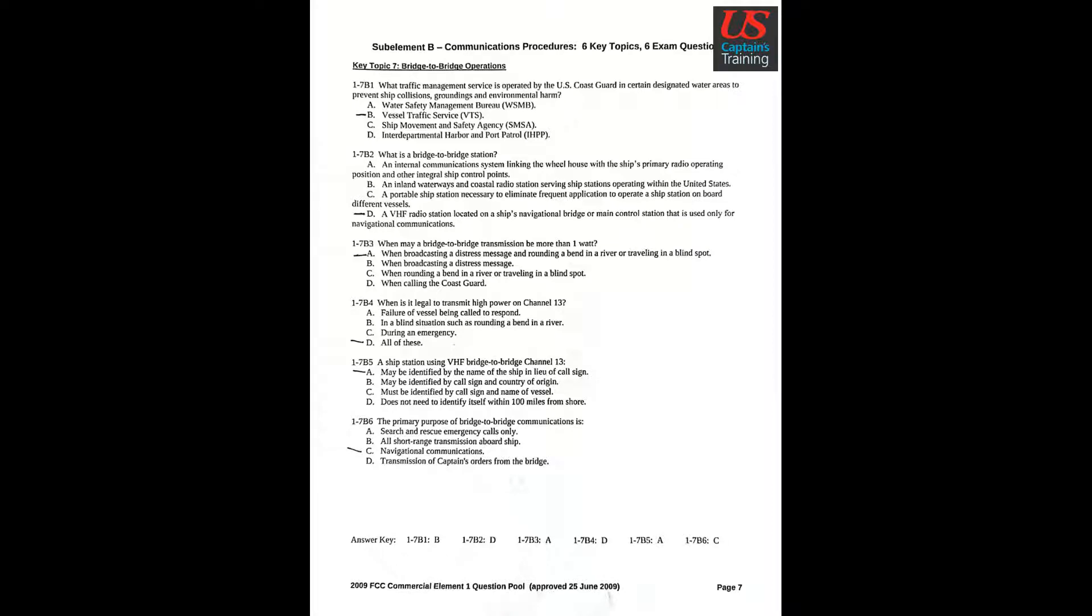Question 1: What traffic management service is operated by the U.S. Coast Guard in certain designated water areas to prevent ship collisions, groundings, and environmental harm? Answer B: Vessel Traffic Service, or VTS.